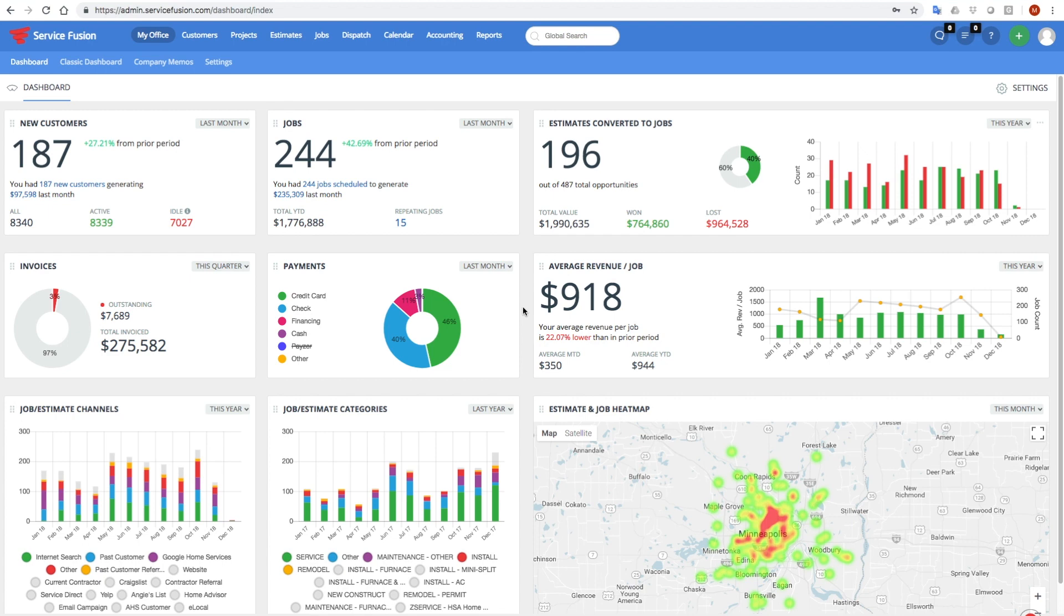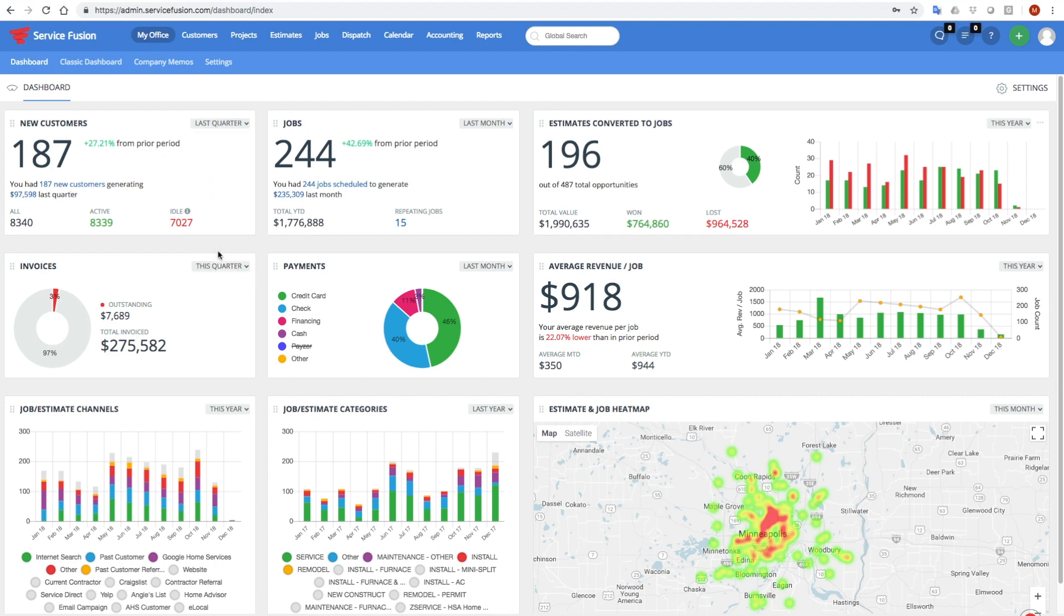Now, for example, if you look at your new customers widget, you can see, hey, we created 187 new customers last month and that was 27% better than the month prior. Now, what about for the quarter? How did we do last quarter? We had 501 customers, but we're a little under quarter over quarter.